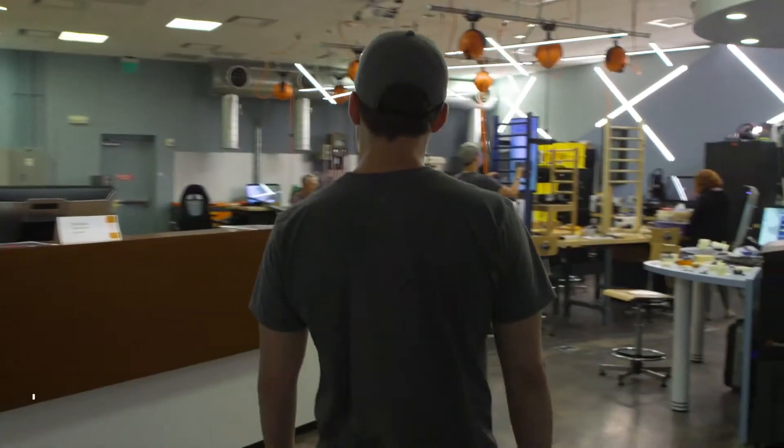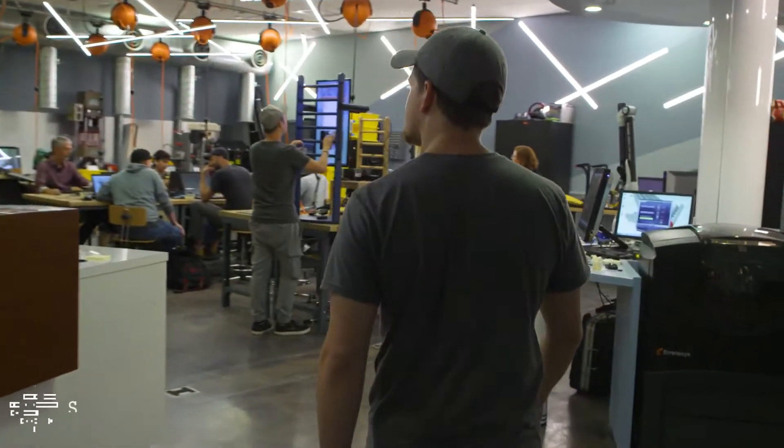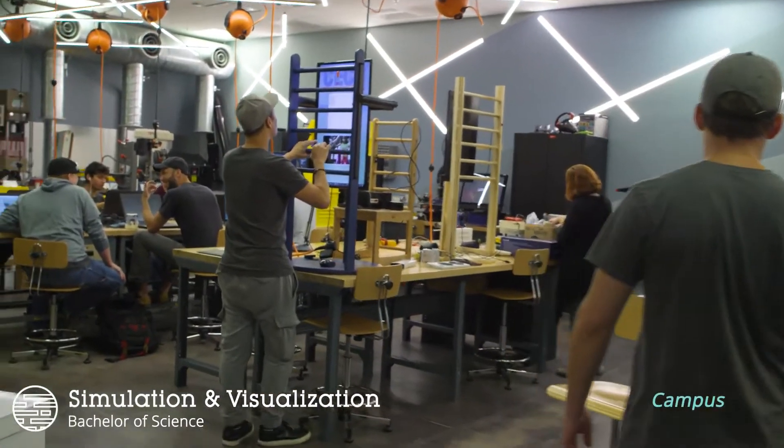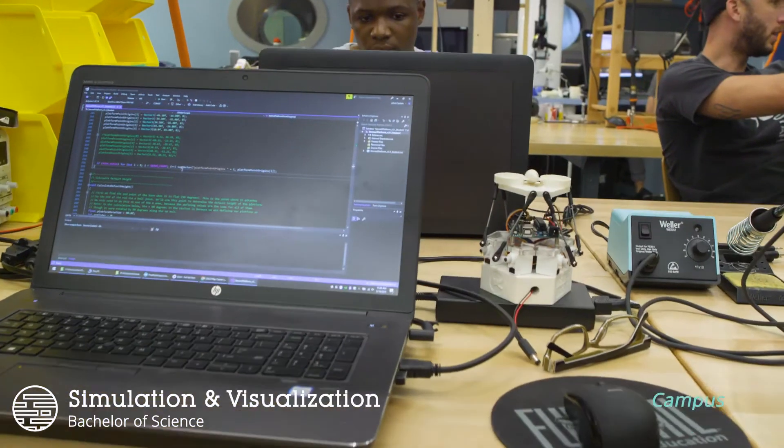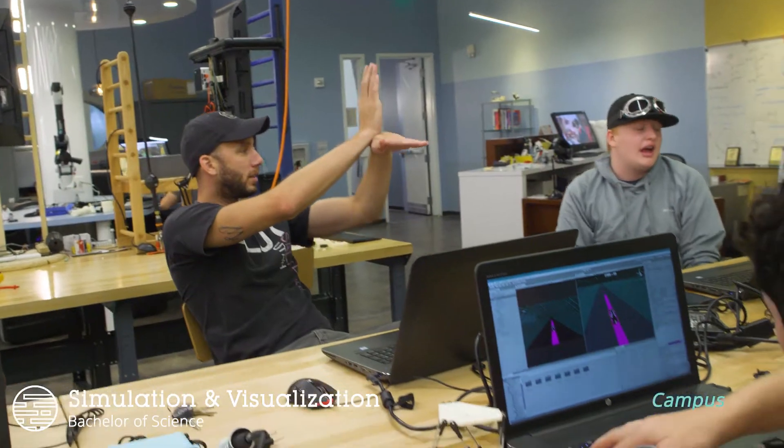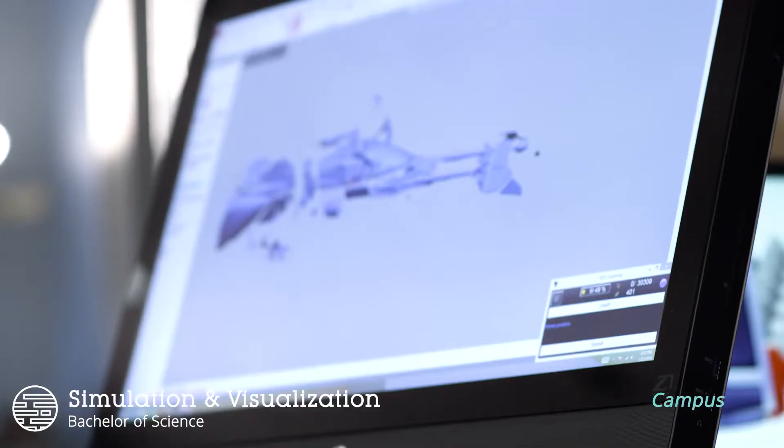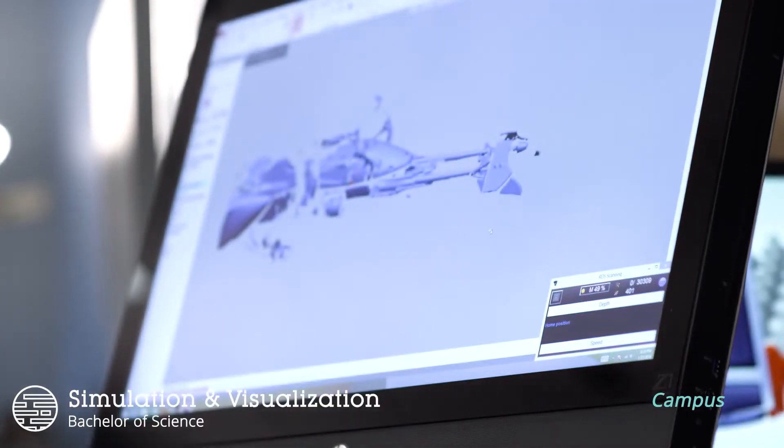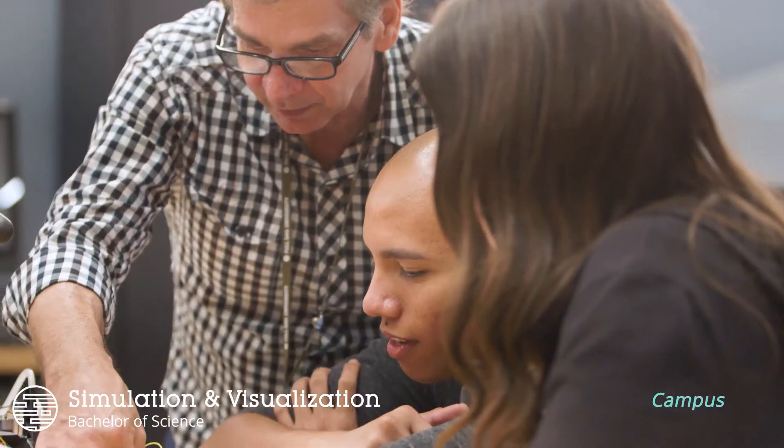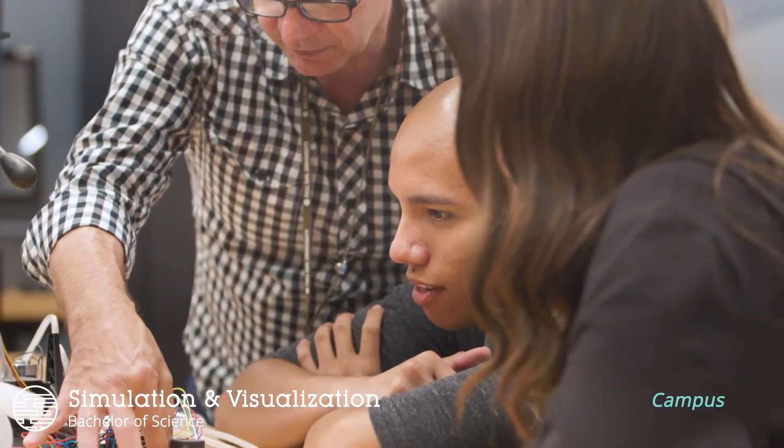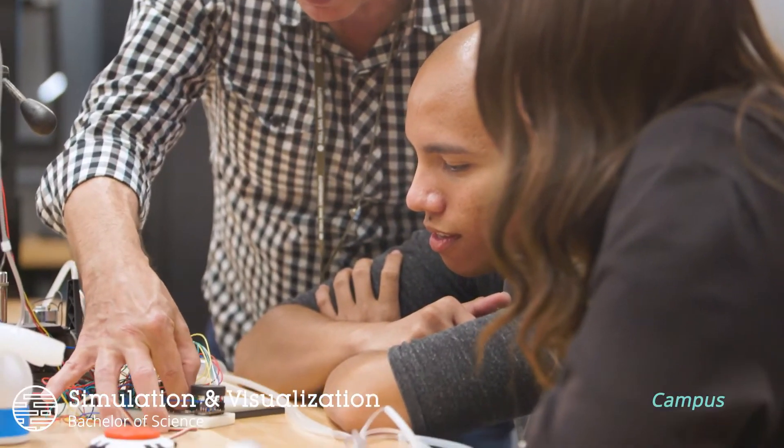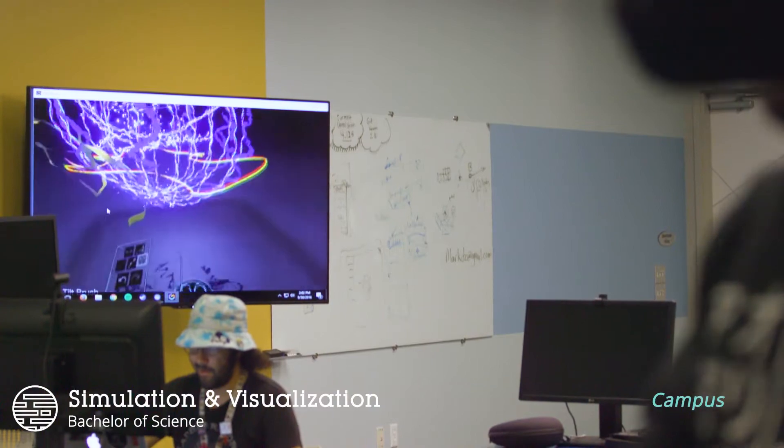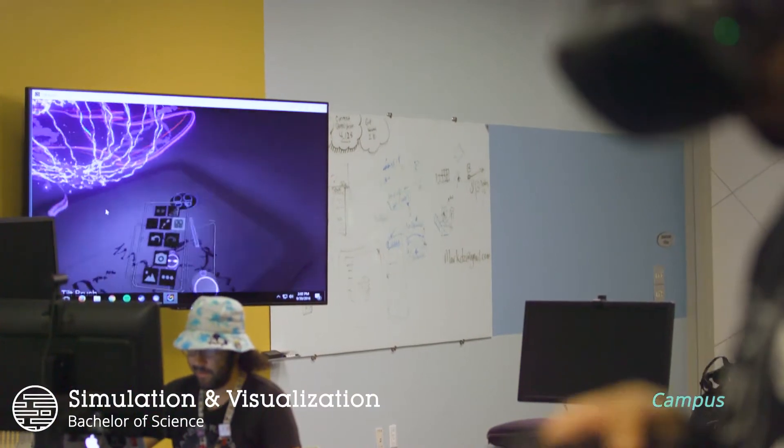In our simulation and visualization campus bachelor's program, you'll develop the programming and critical thinking skills needed to study and create virtual systems. You'll learn how to engineer and fabricate peripherals, program complex systems, and use statistical data to build more accurate simulations.